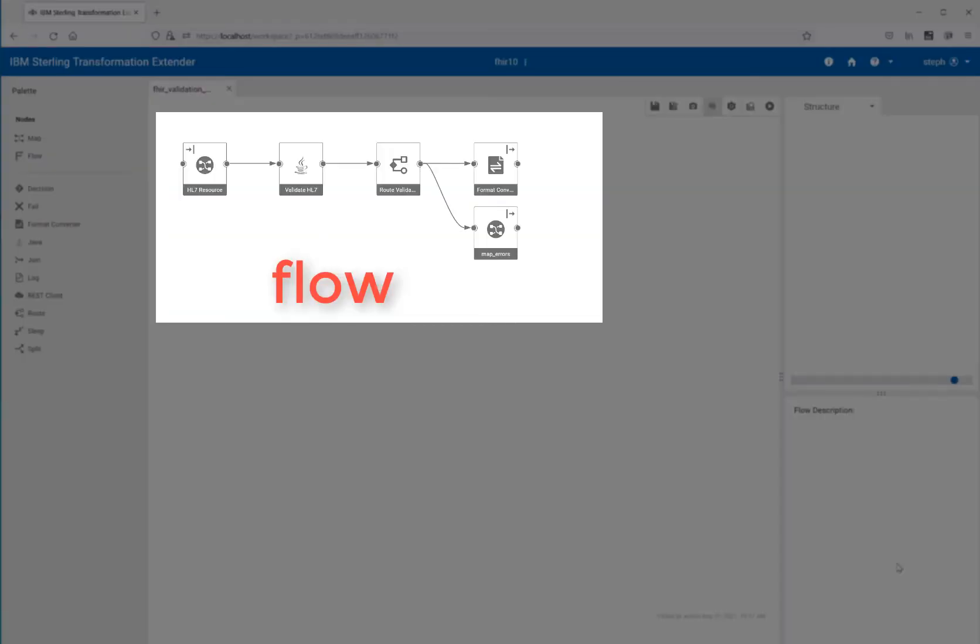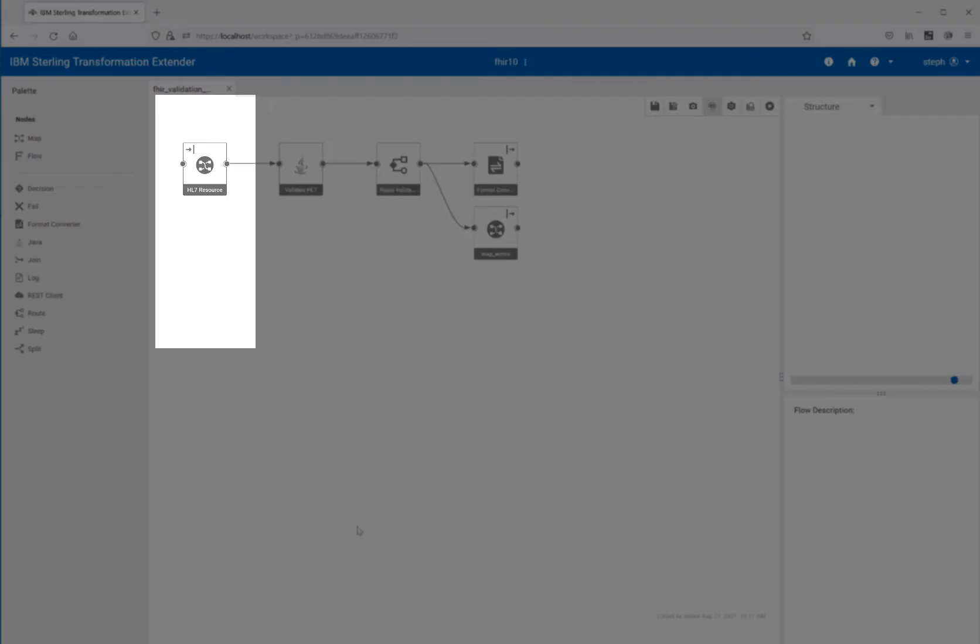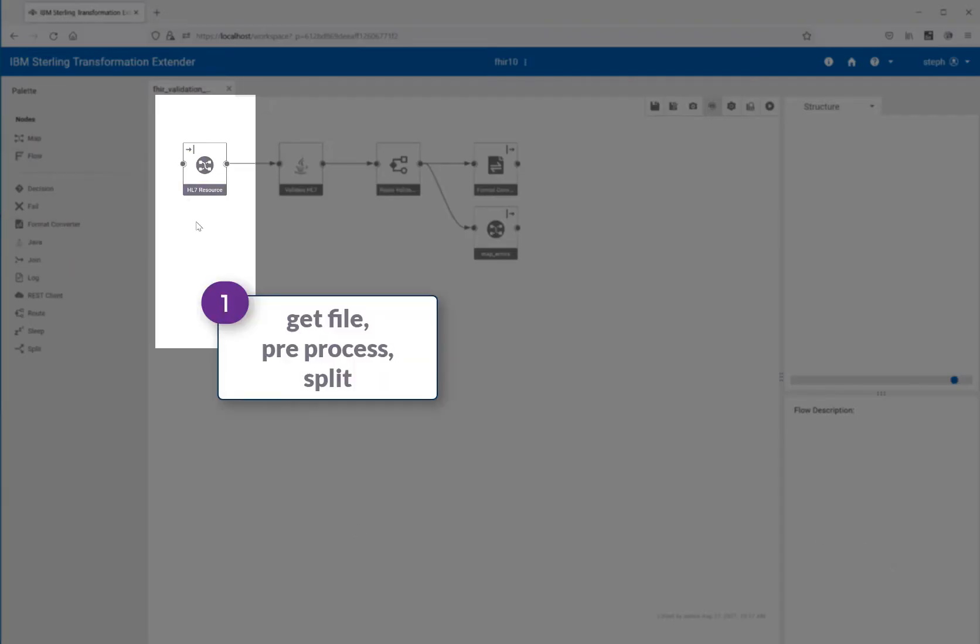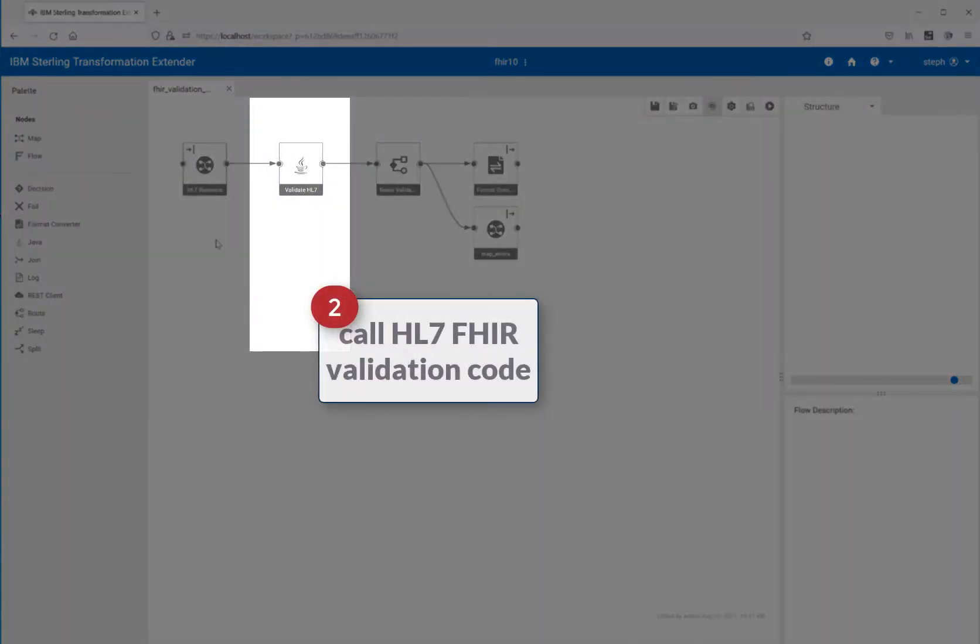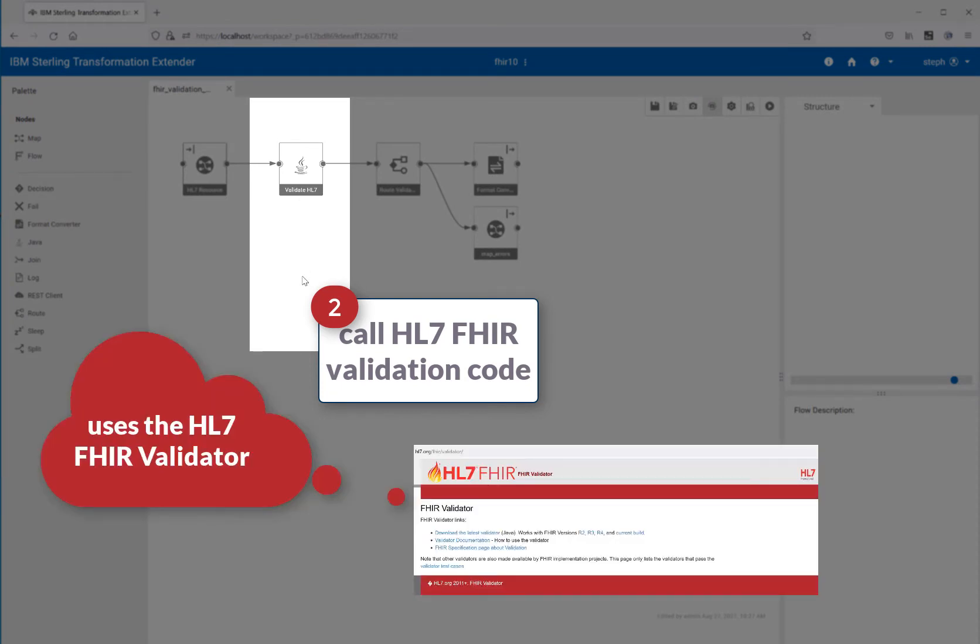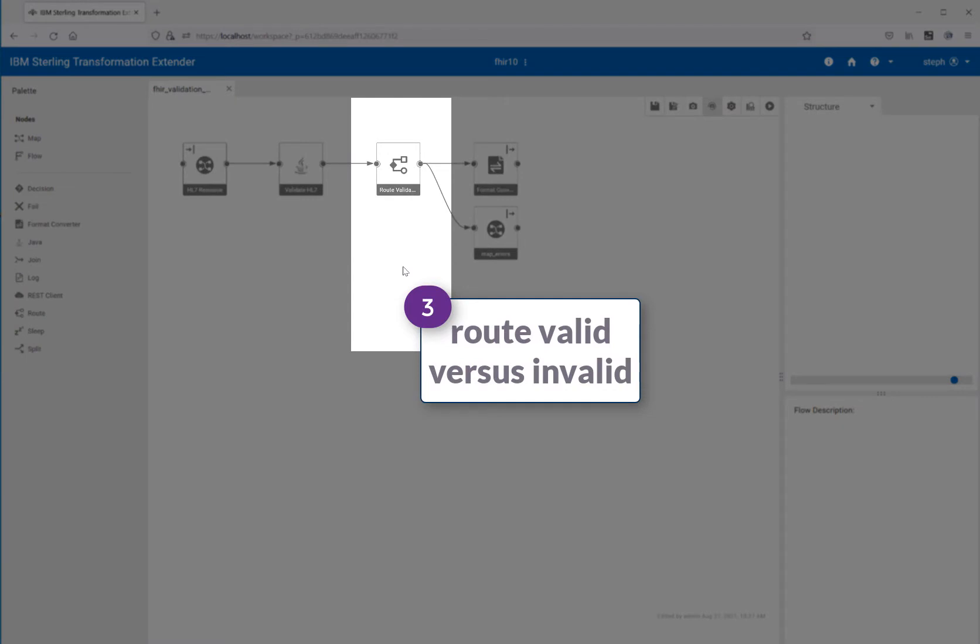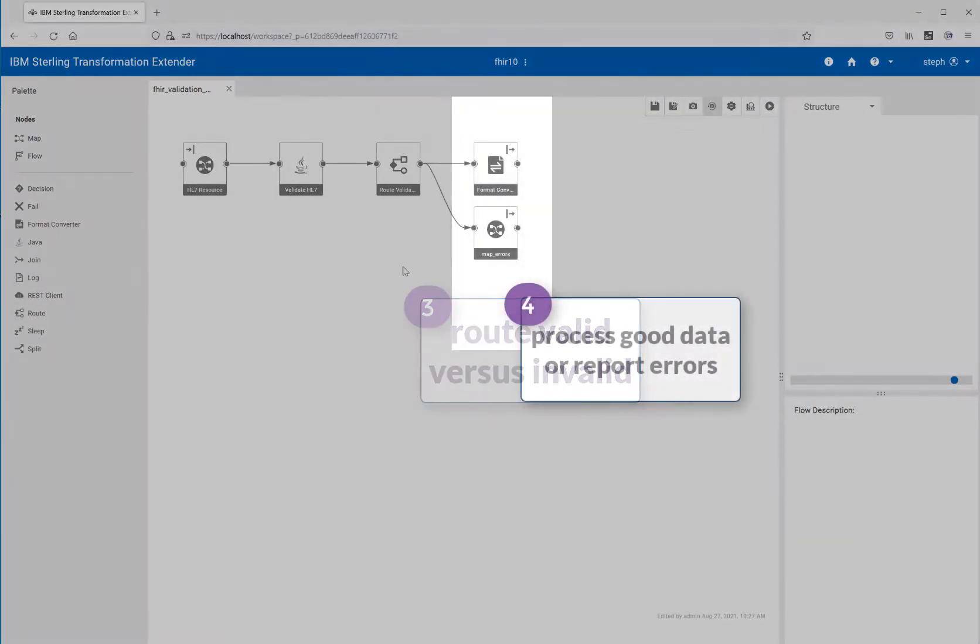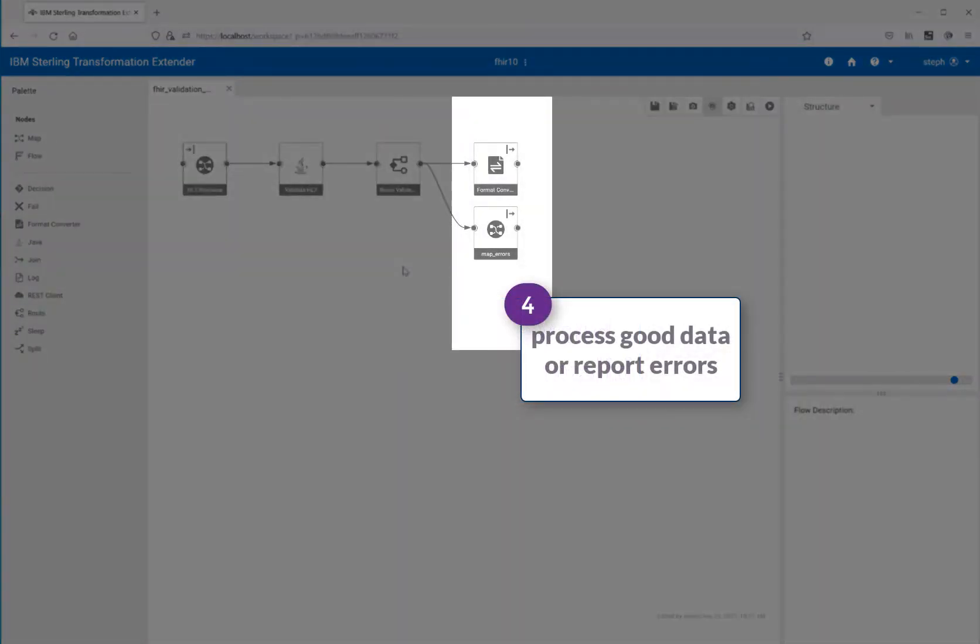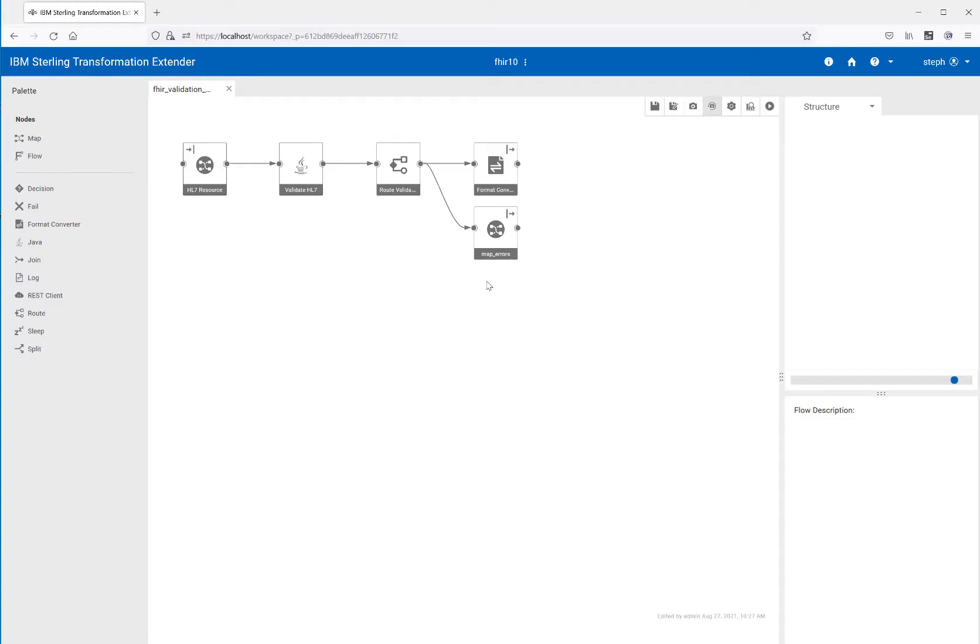You can see we have a very simple flow. There's really four pieces to it. One, the getting of the file, starting this off. In a real project, you probably would have some pre-processing going on there or some splitting of the resources. The second step is the actual validation and we will show how that is set up, how the code is leveraged and the variables are being set to determine what type of validation is going to happen. The third step is just a basic router and it's going to split good data from bad data. And the fourth is either sending that data that has been validated that's good on through the next process or reporting on the errors. So very simple flow here.